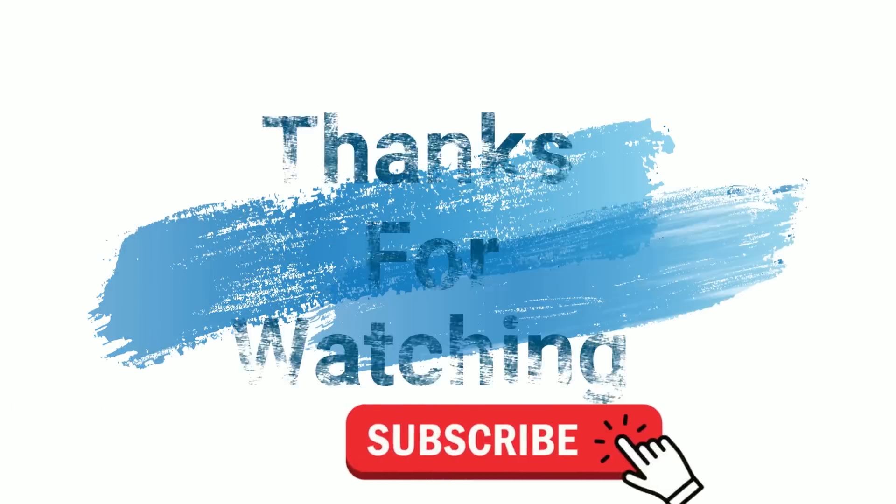Make sure to check out davescomputertips.com where all our articles are. And make sure to subscribe to this channel. Thanks for watching.